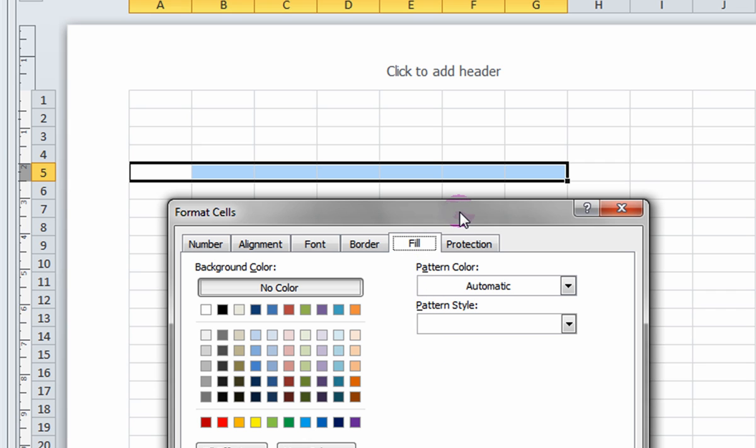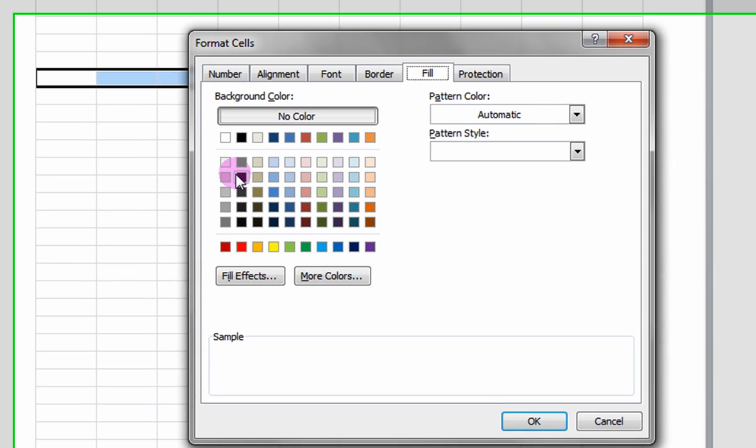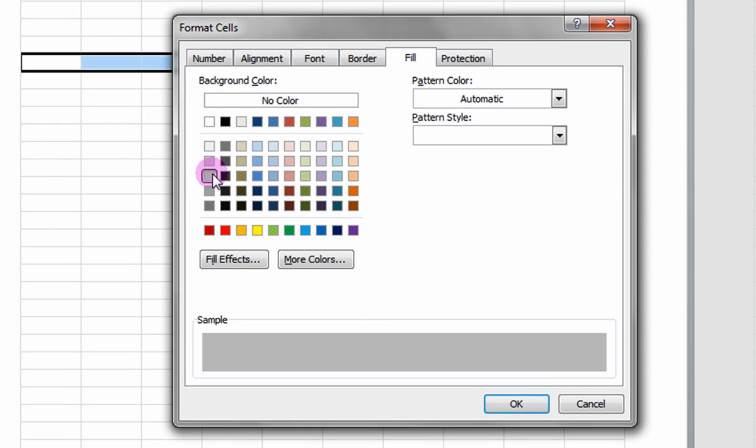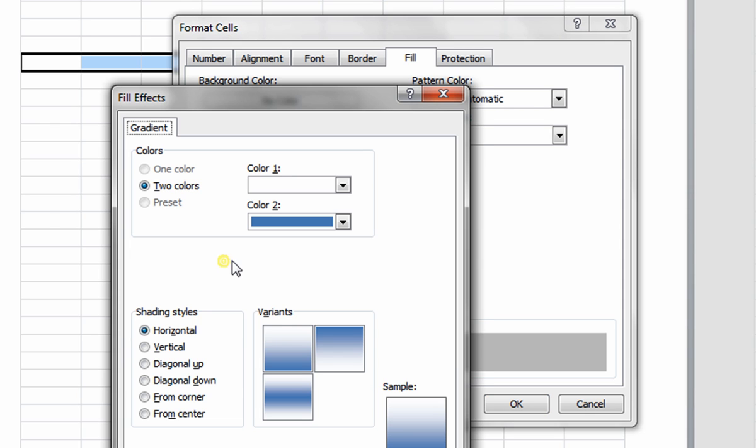Under the Fill tab, you can select a color. You can further edit the color by clicking on Fill Effects.